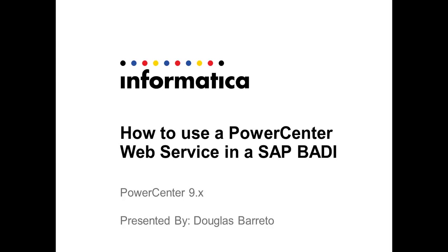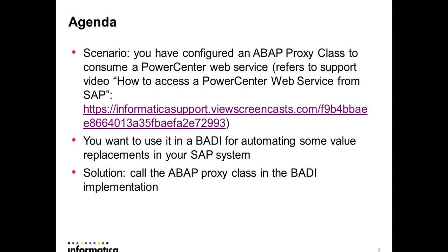Welcome to support videos, my name is Douglas Barreto and today I'm gonna show you how to use a PowerCenter web service in SAP Business Add-In. You have configured an ABAP proxy class to consume a PowerCenter web service.